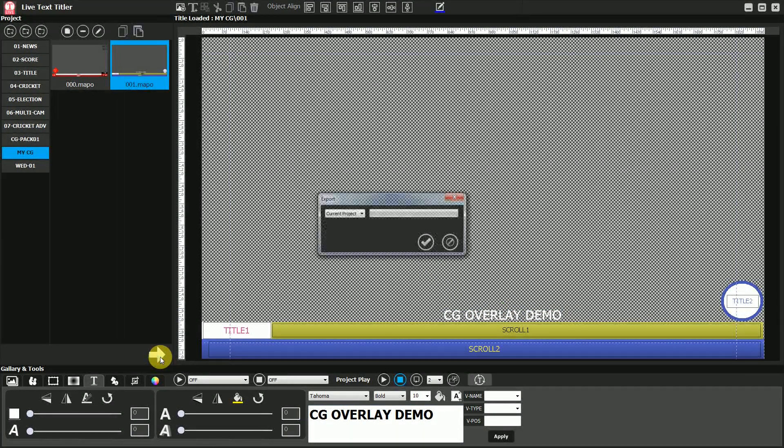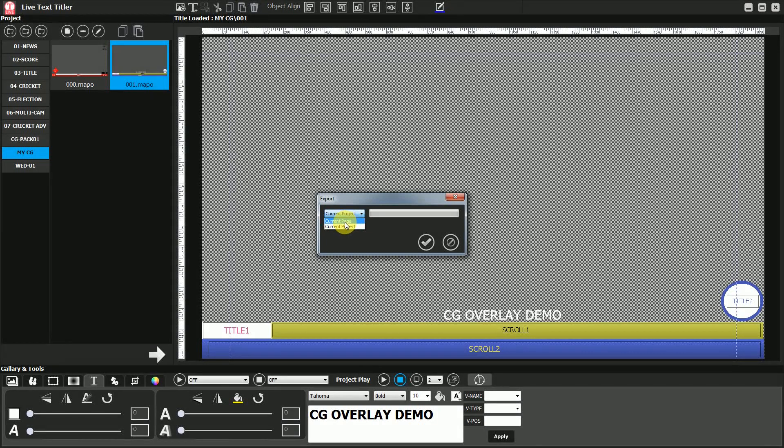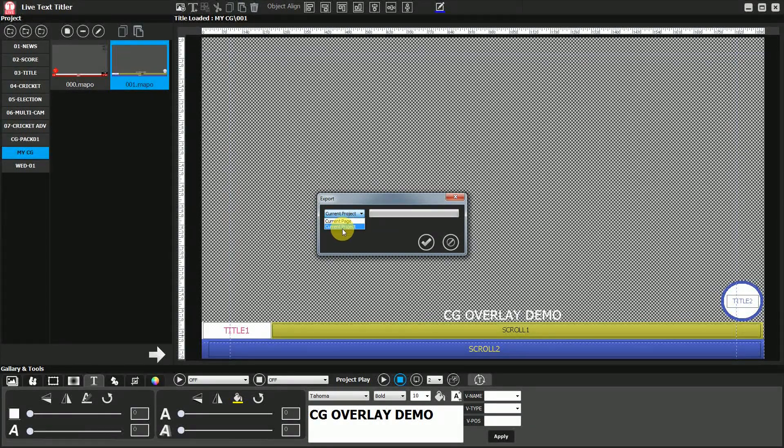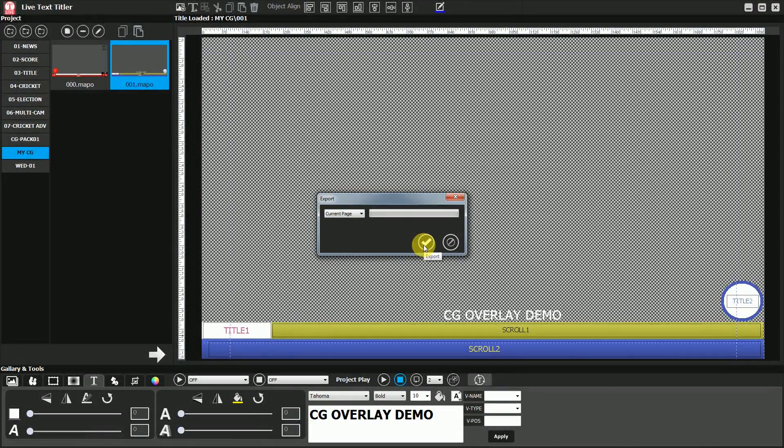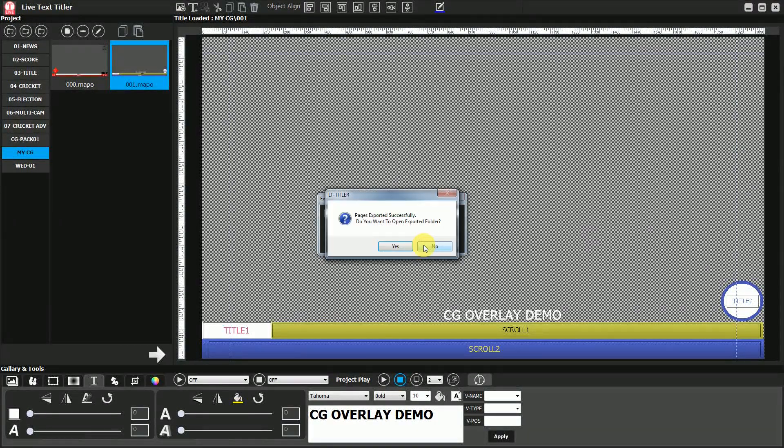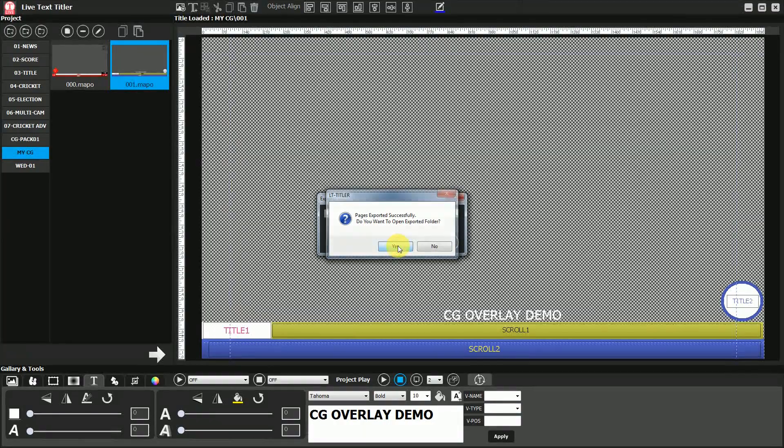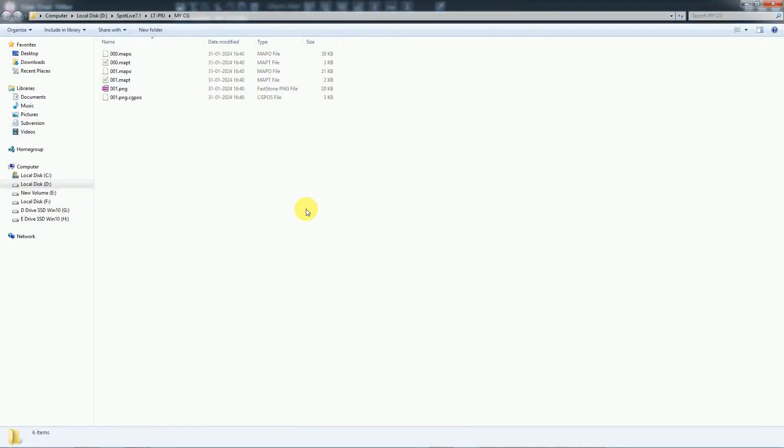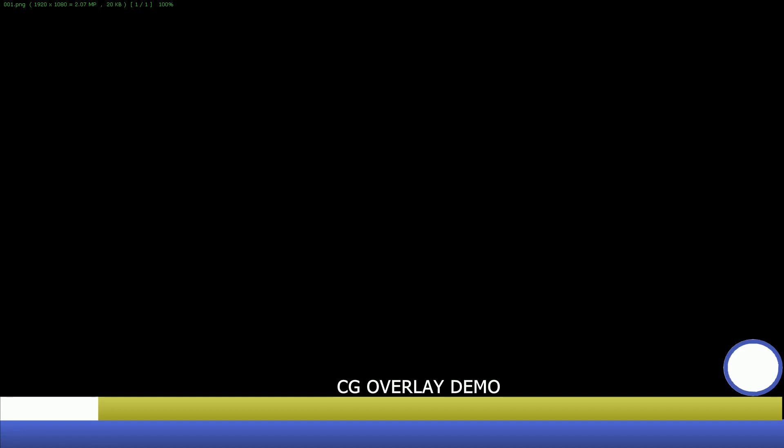Once the design is done, click on the export PNG button. Select current page or project option in export. Click on the export button. To see the export PNG, click on yes button. A folder will open which contains the PNG and CG file of the design.